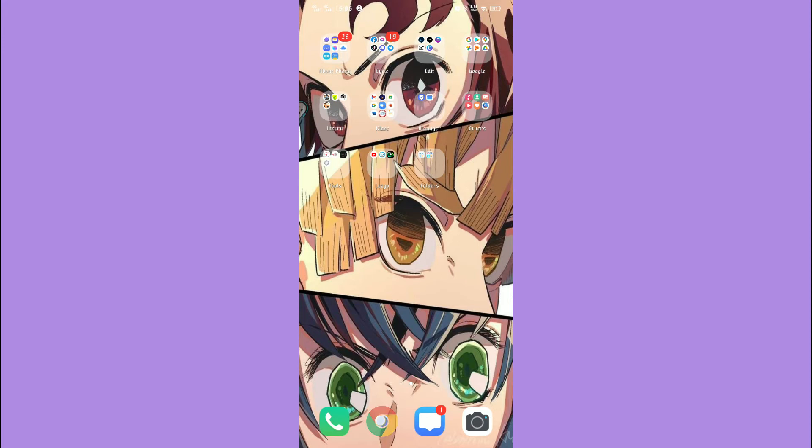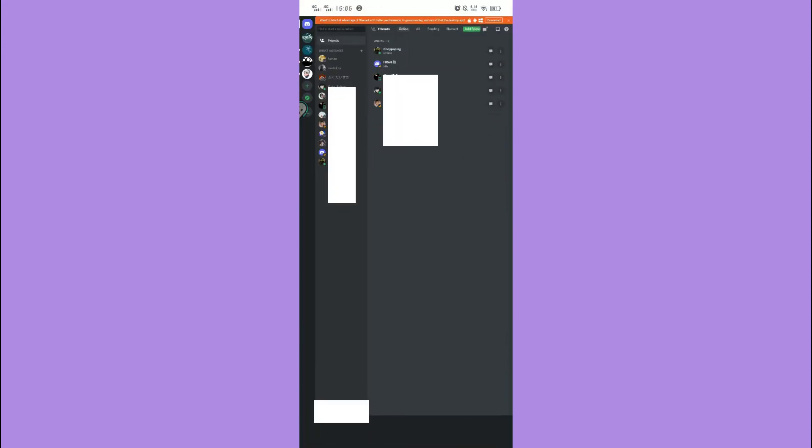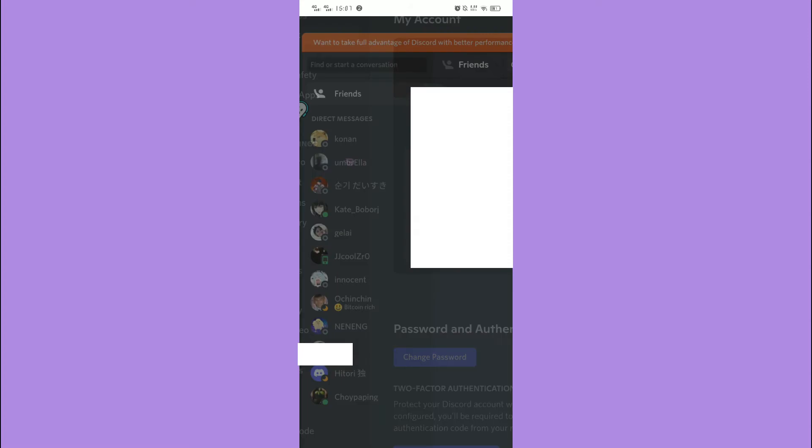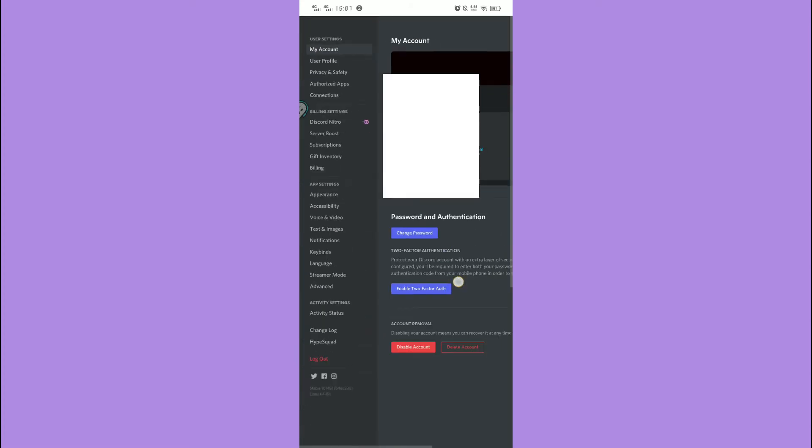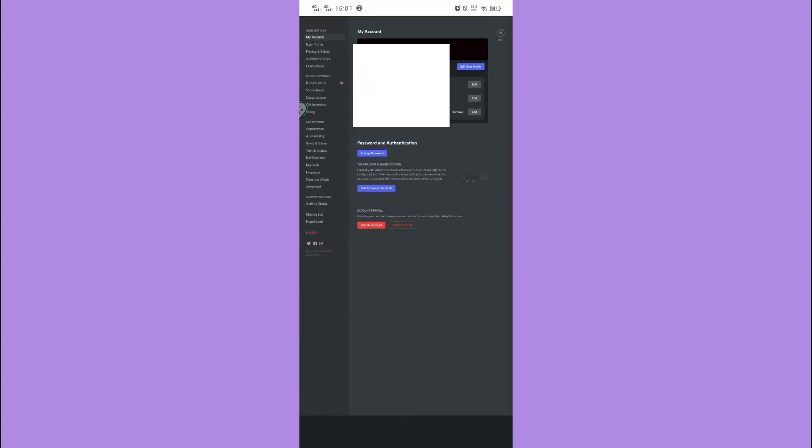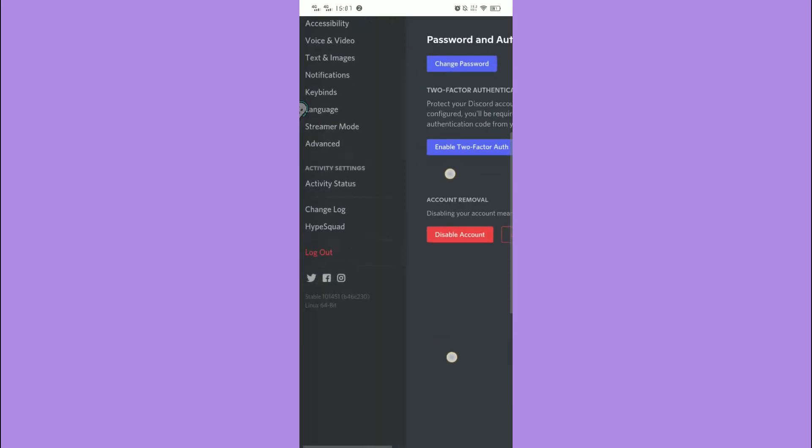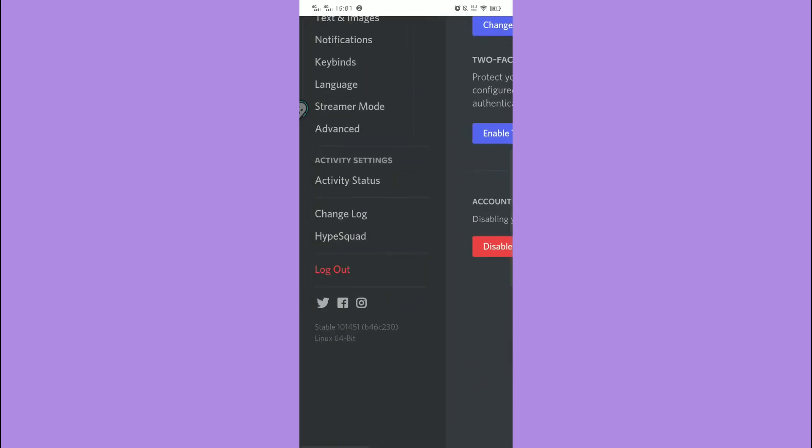Now starting with the easiest badge to get, we begin with the Discord HypeSquad badge. If you check the badges on user's profile, you may notice that they'll have one of three different badges: either bravery, brilliance, or balance.